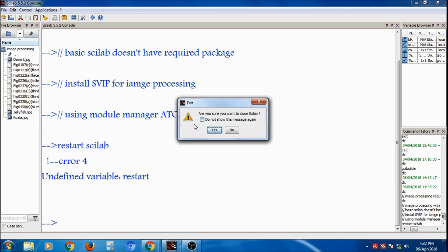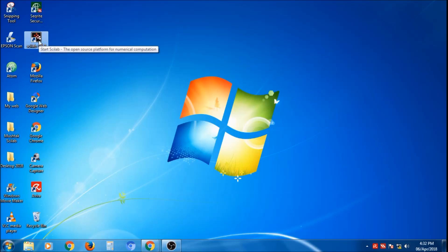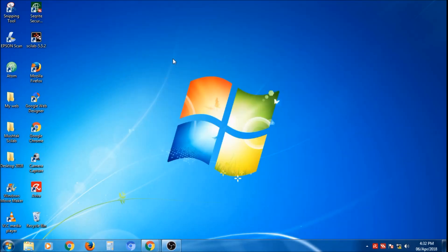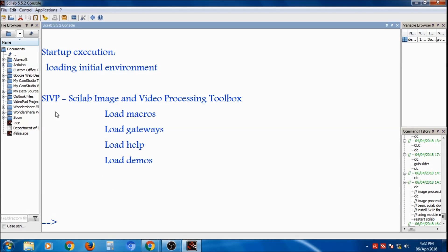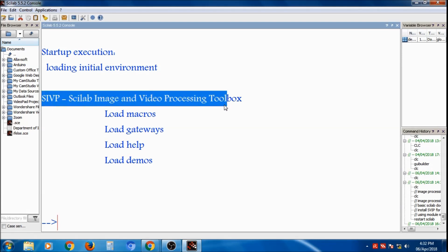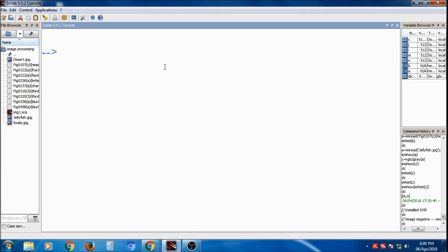Close Scilab and open it again to get the effect of the SVIP toolbox. After restarting, Scilab will show the SVIP image processing toolbox as available, and you can now use it for image processing.